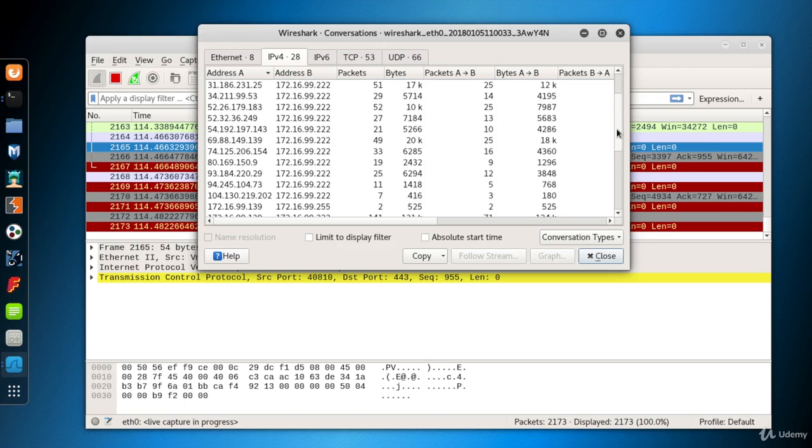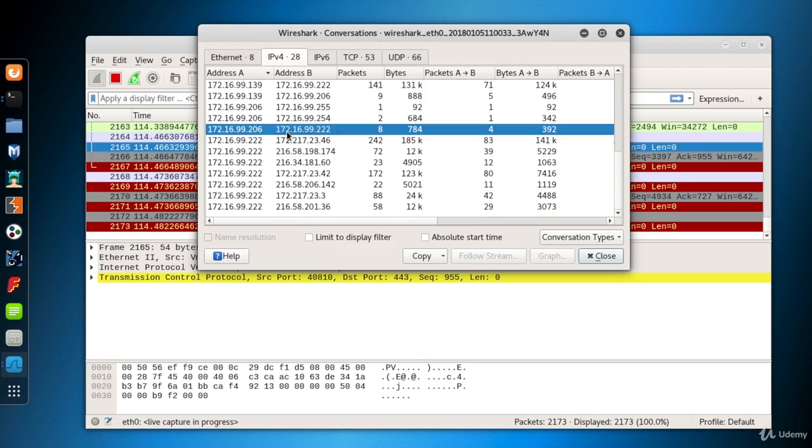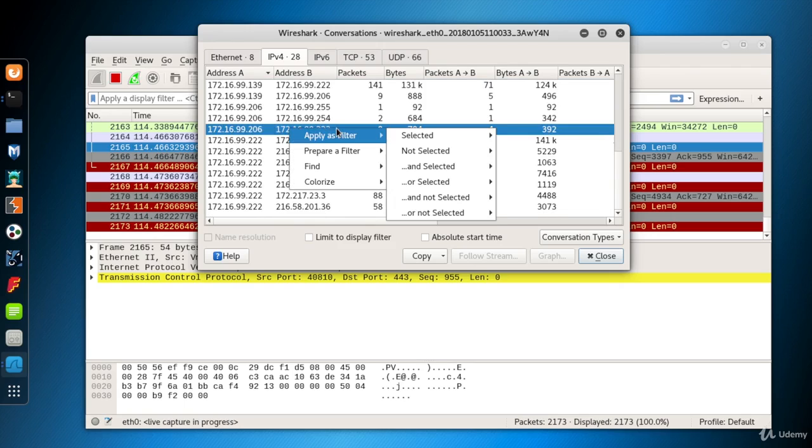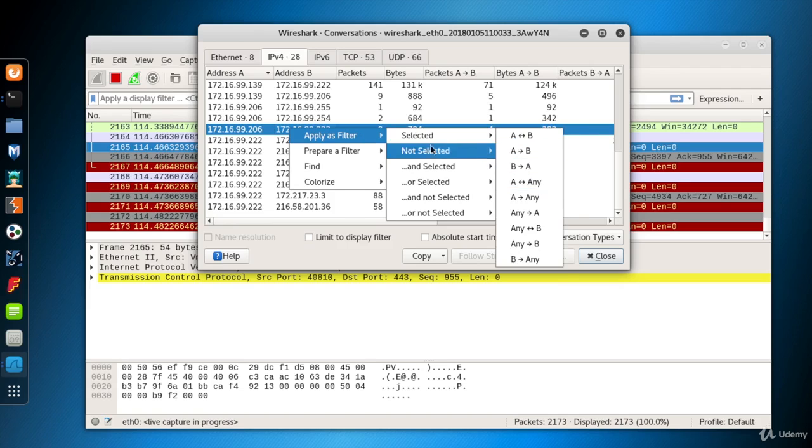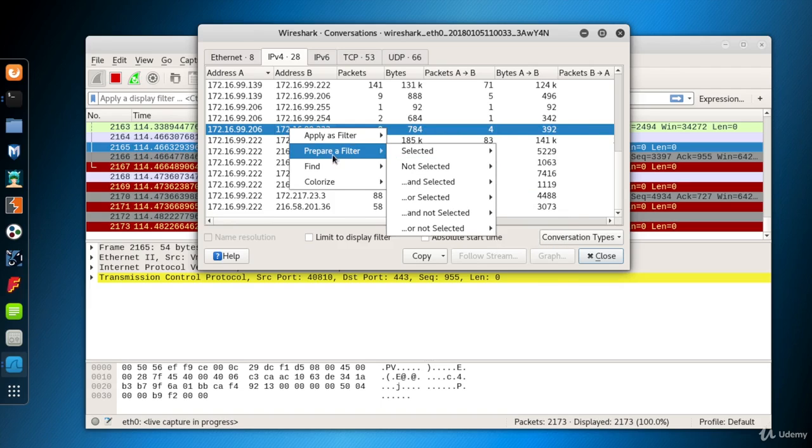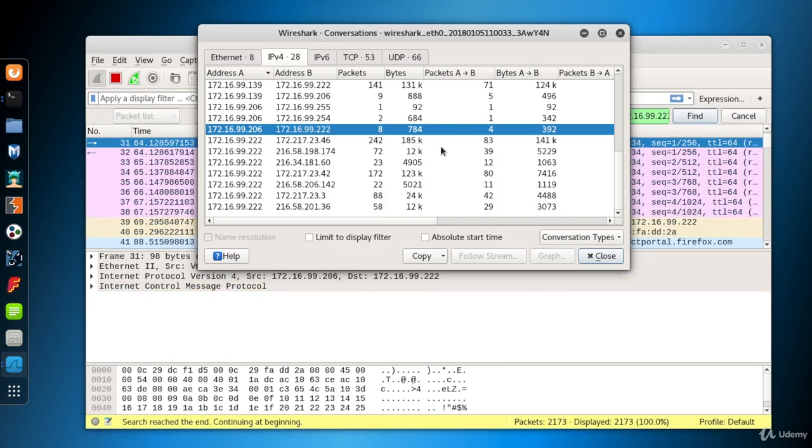If you'd like to investigate the traffic between the two machines, select the line, right-click. If you choose Apply as Filter from the menu, only these kinds of packets will be seen in Wireshark. I'll choose Find at this time.